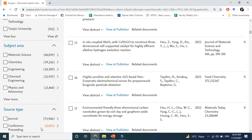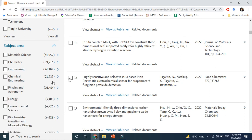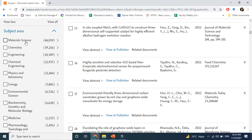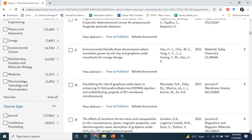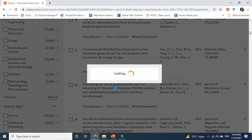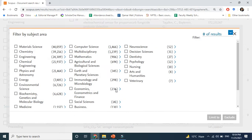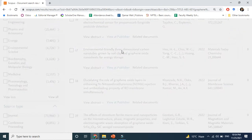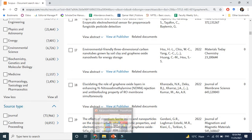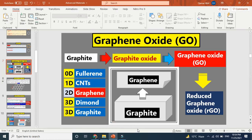Looking at which fields graphene oxide is targeting, you can see material science, chemistry, engineering, chemical engineering, physics, astronomy, energy, environmental science, medicine, and pharmaceuticals. There are so many areas being targeted by graphene oxide research. This gives us a brief overview of the applications and importance of graphene oxide.